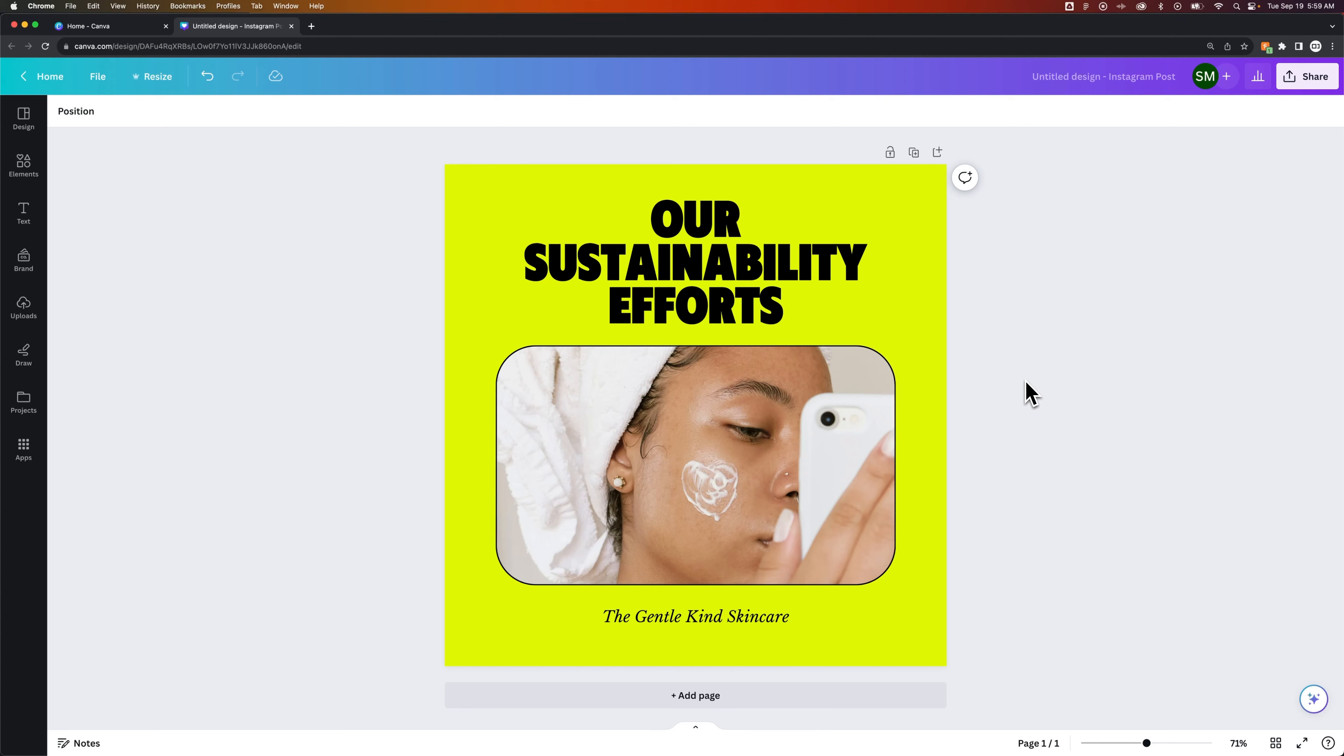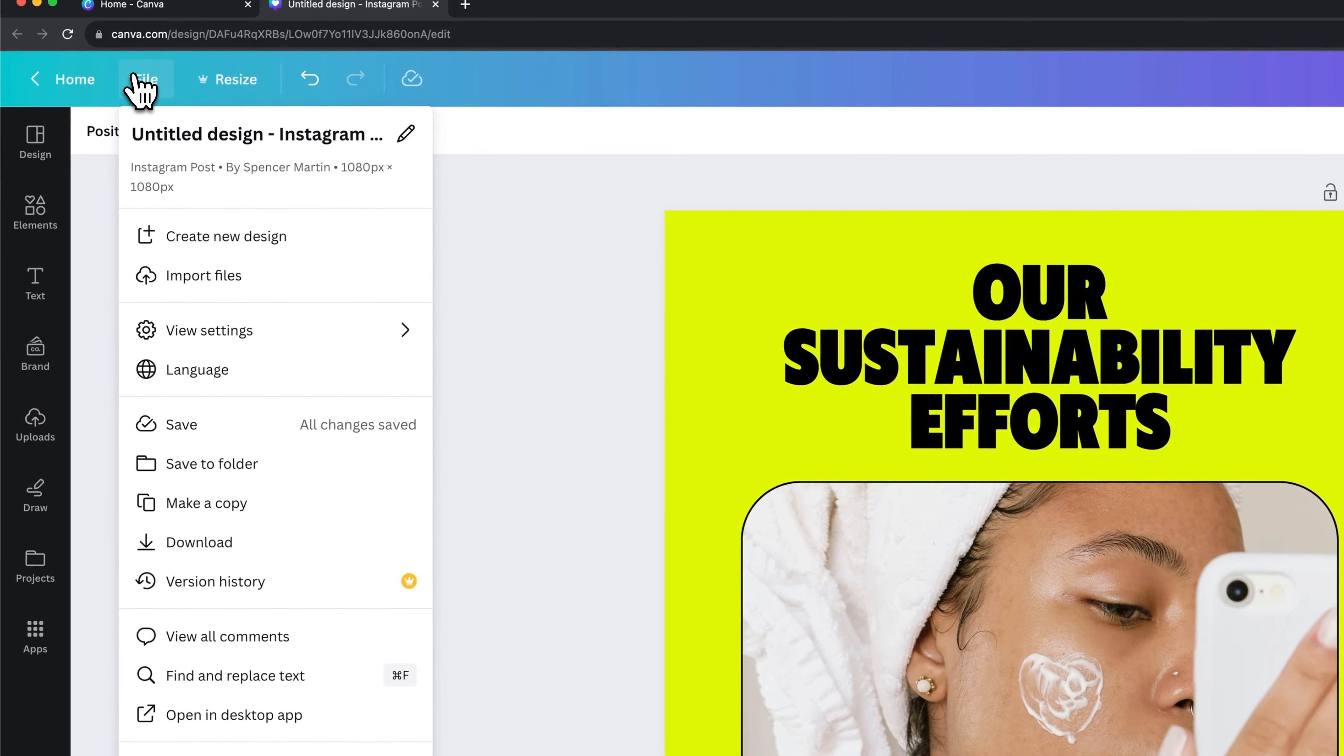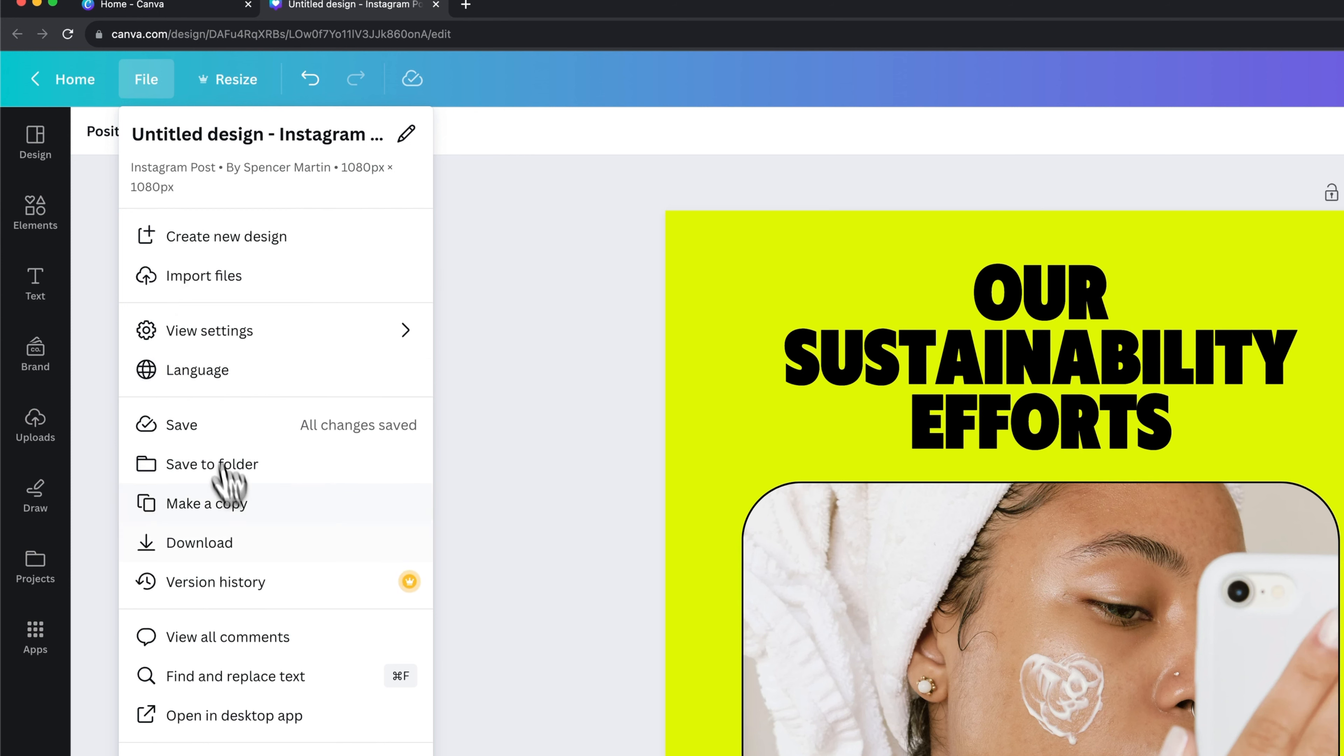If you're currently on the project itself, you're in the design page, what you can do is go up to the file dropdown, and then from there, we actually see make a copy. This means make a copy of your project.